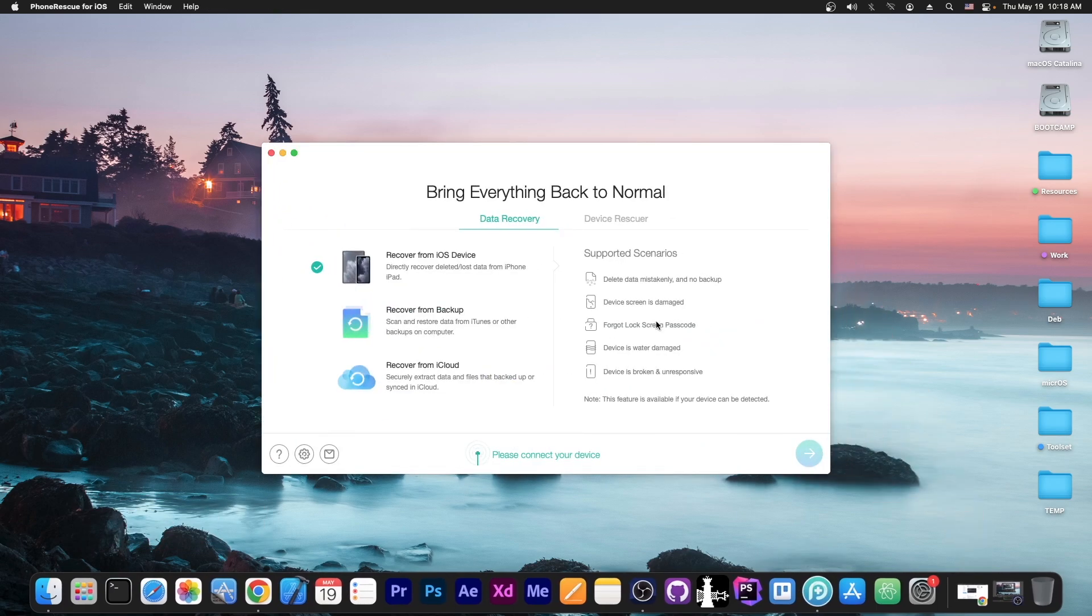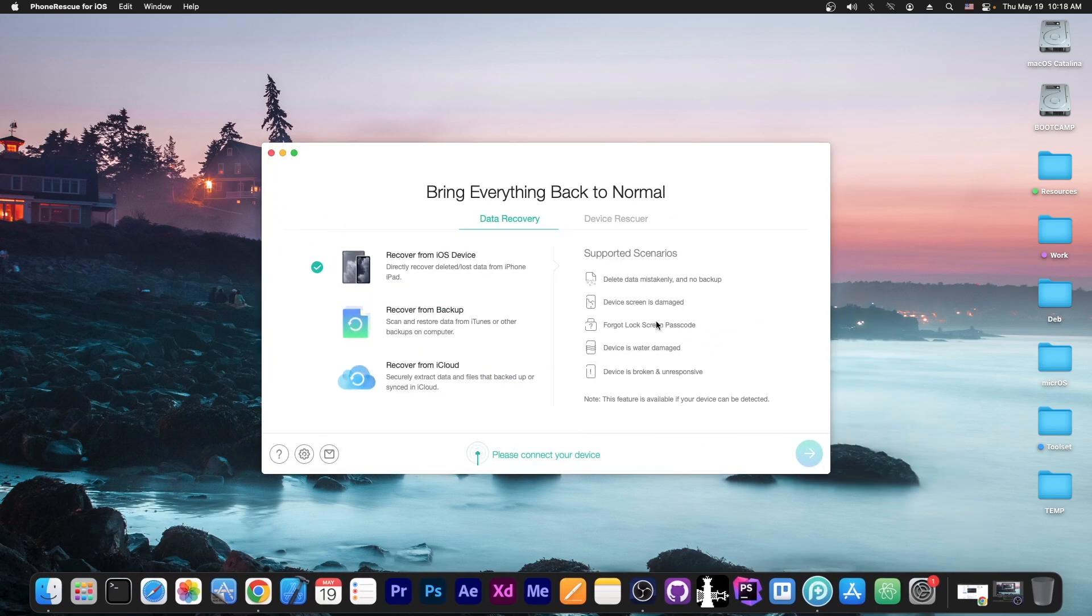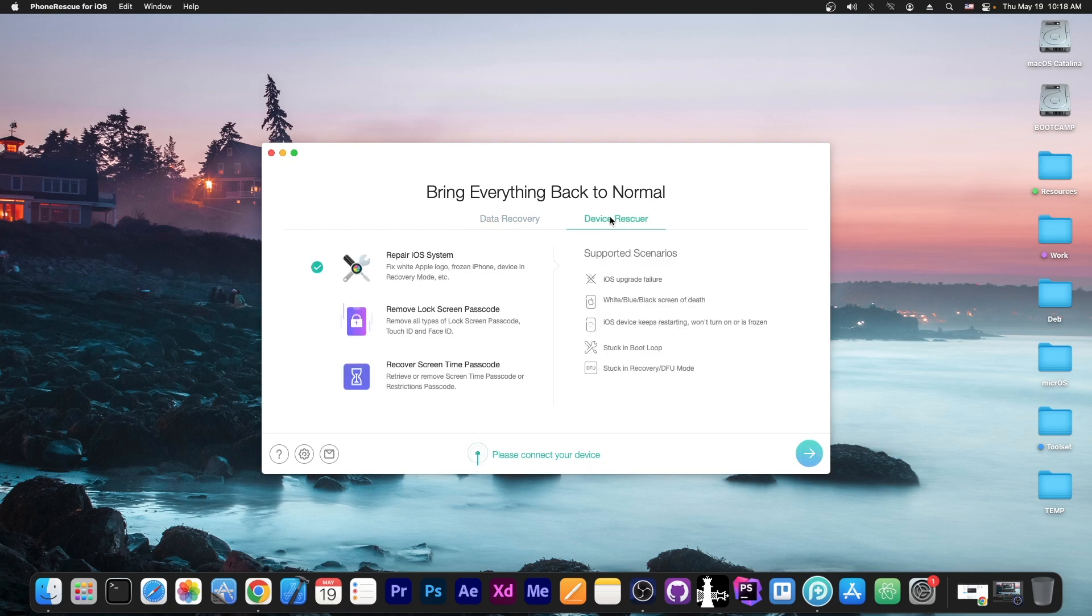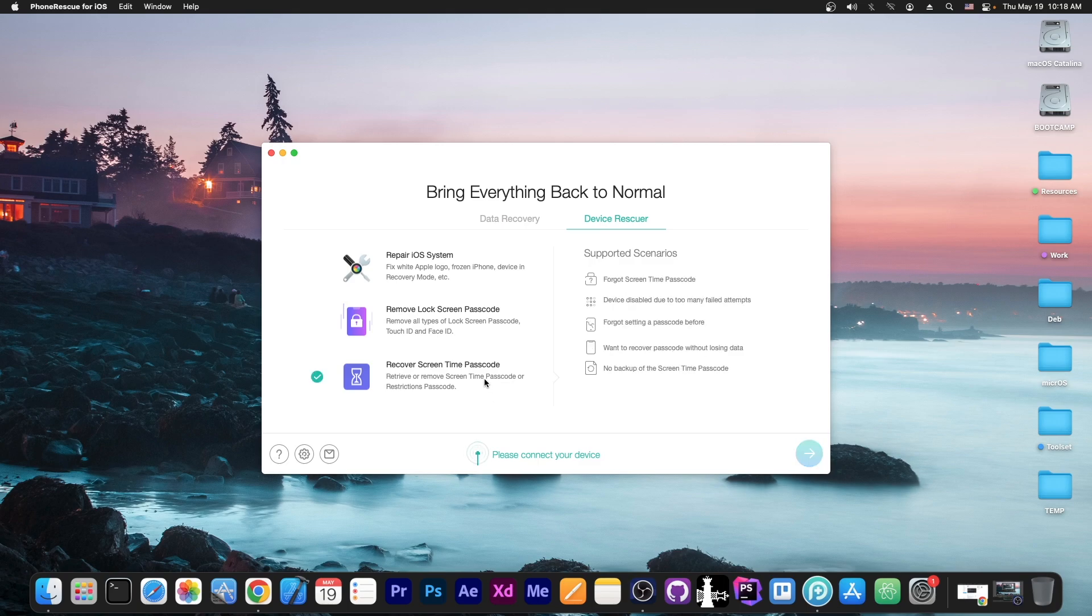This video is brought to you by PhoneRescue, a software that allows you to recover lost data from your device or from backups or iCloud backup. If you have important photos or contacts that might be in there, it's worth a try. It can also fix various issues with the device and even recover the screen time passcode if you forgot it. Check the program out in the link below.